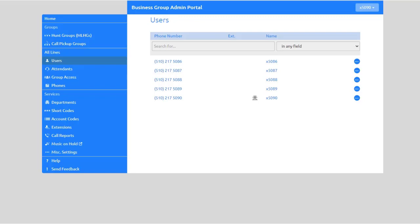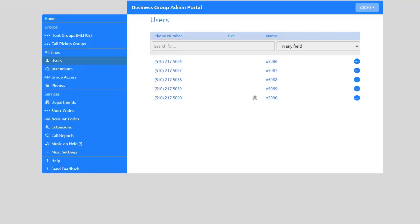Search for specific users in the Search for field by the number, extension, name, or department.